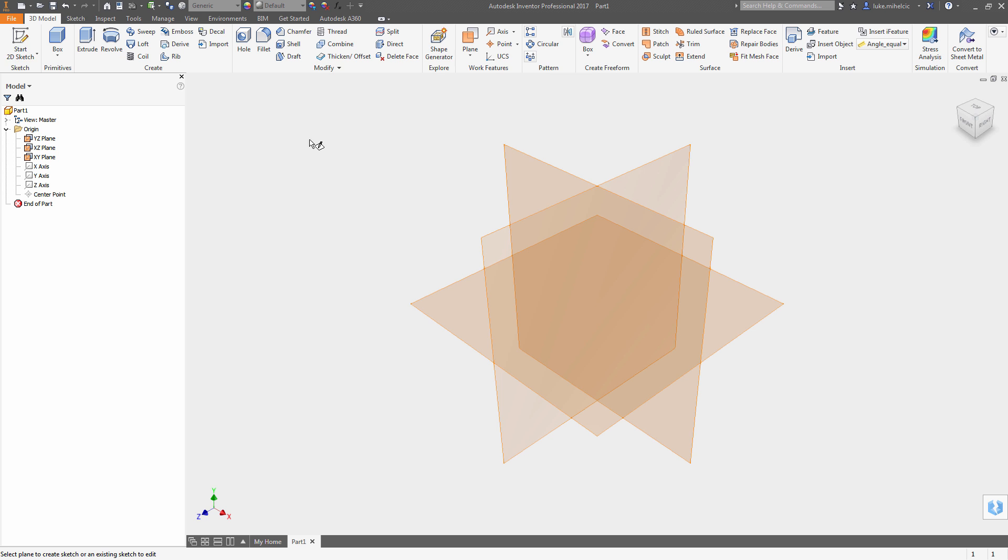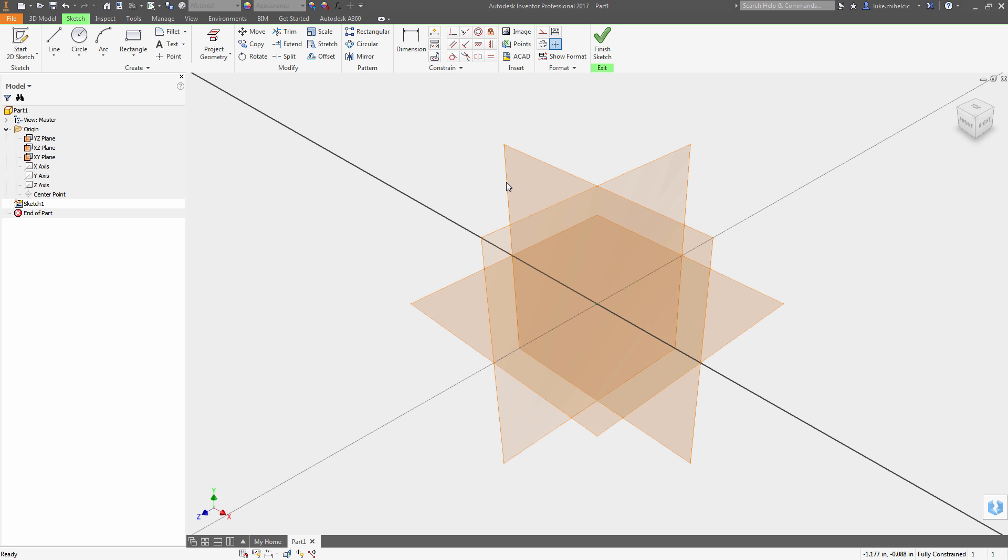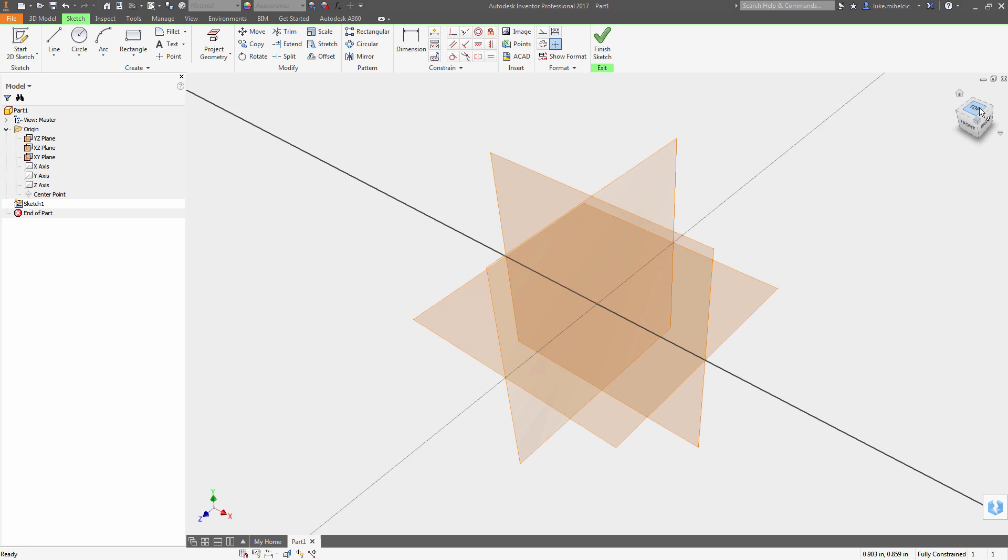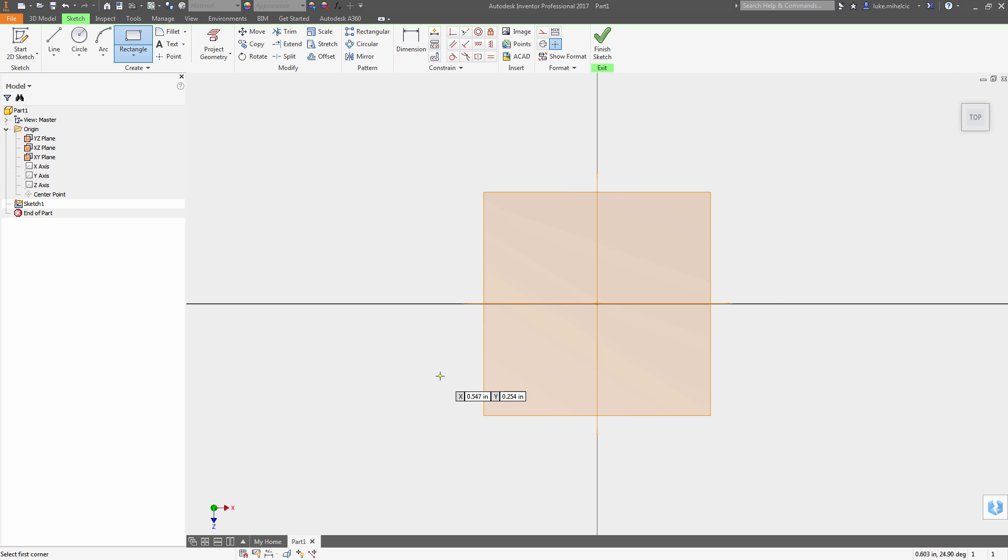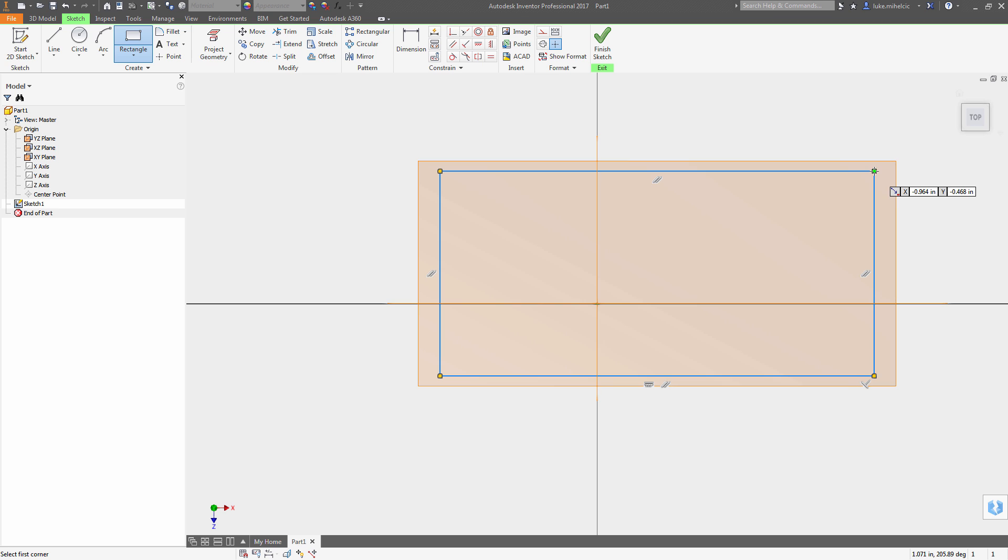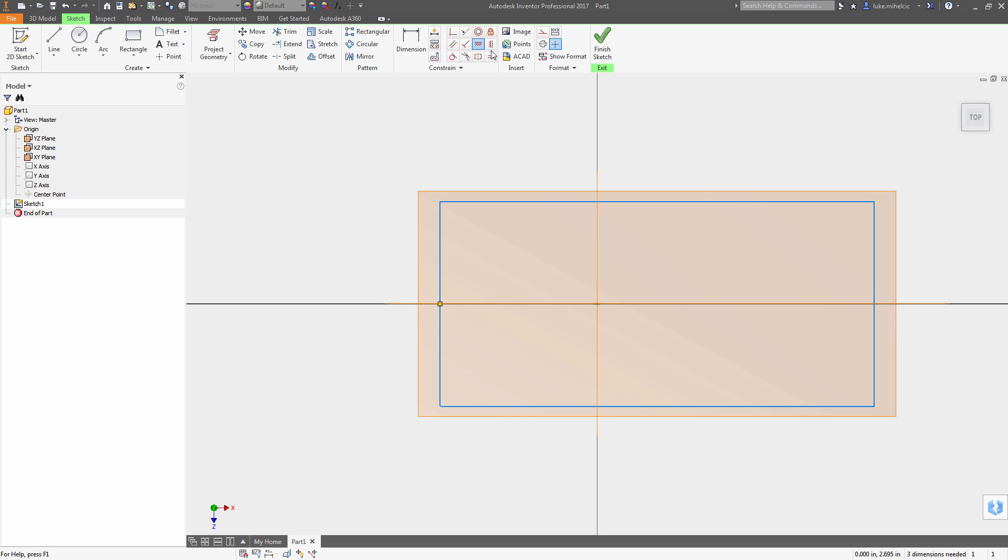So one of my co-workers guilted me into doing a quick tip since I haven't done one in a while. I'm not going to mention any names. James! So this one is all about keeping things centered.